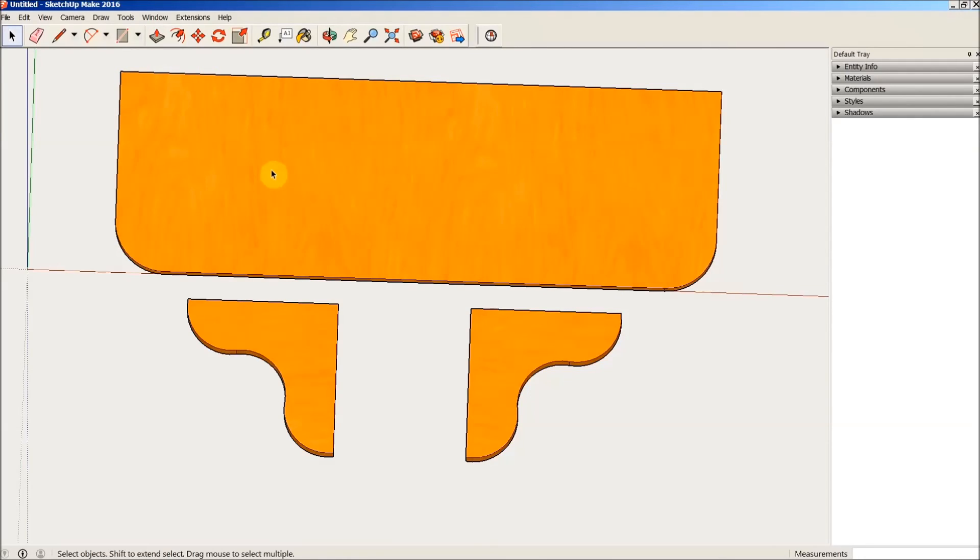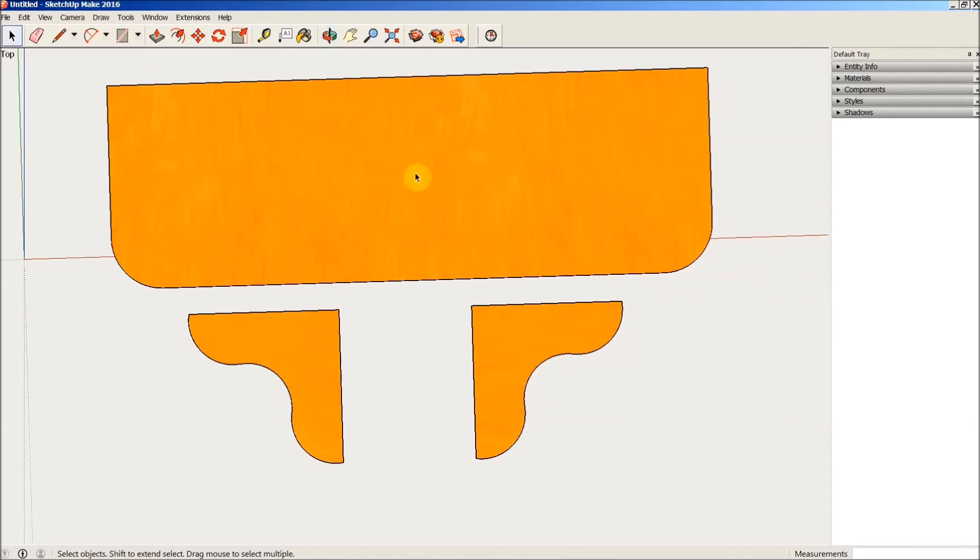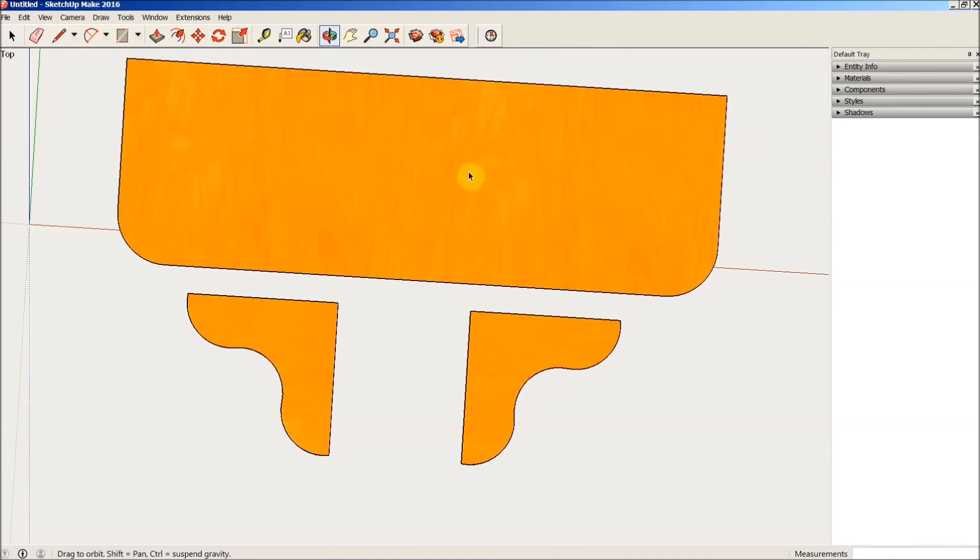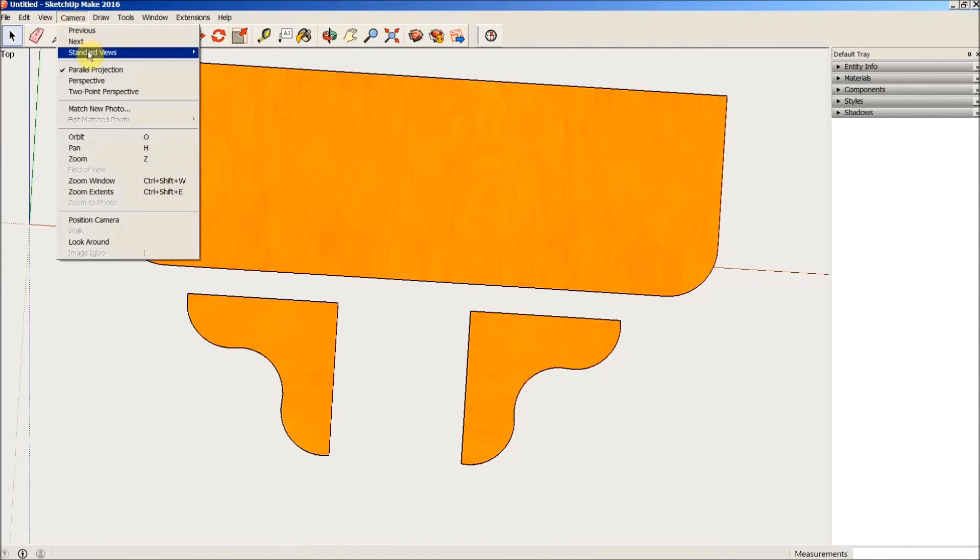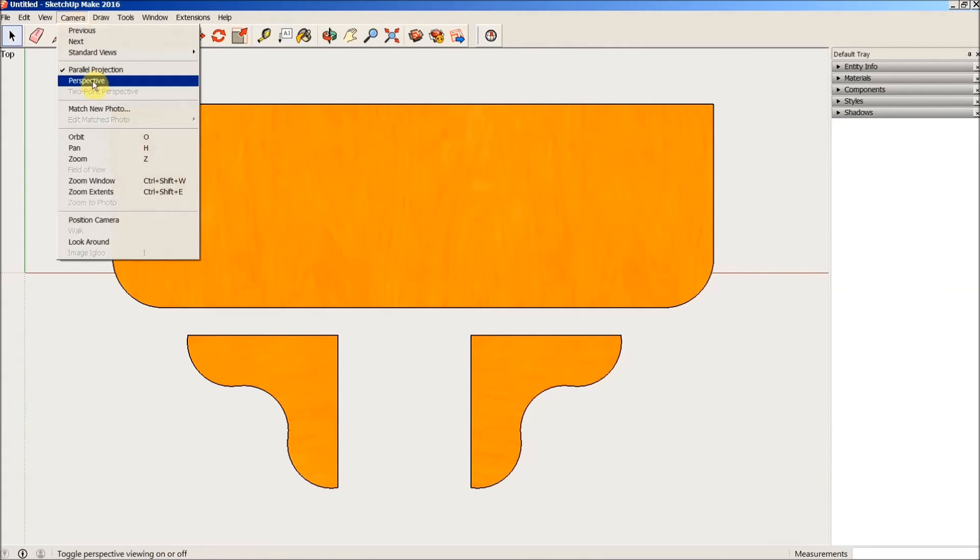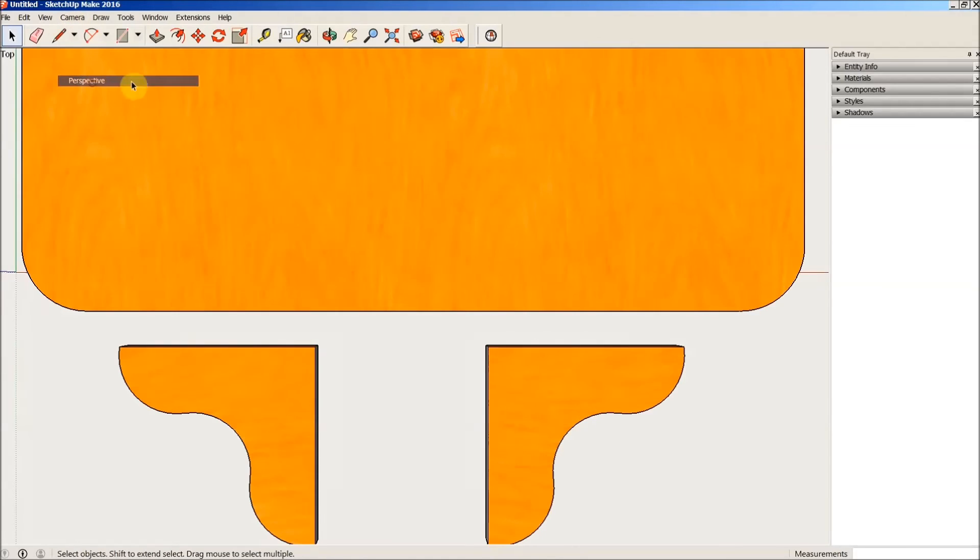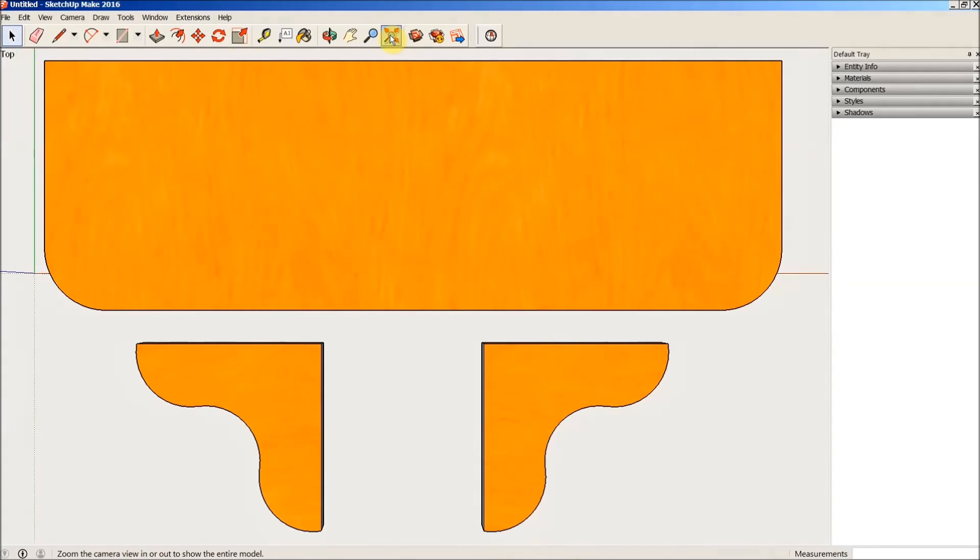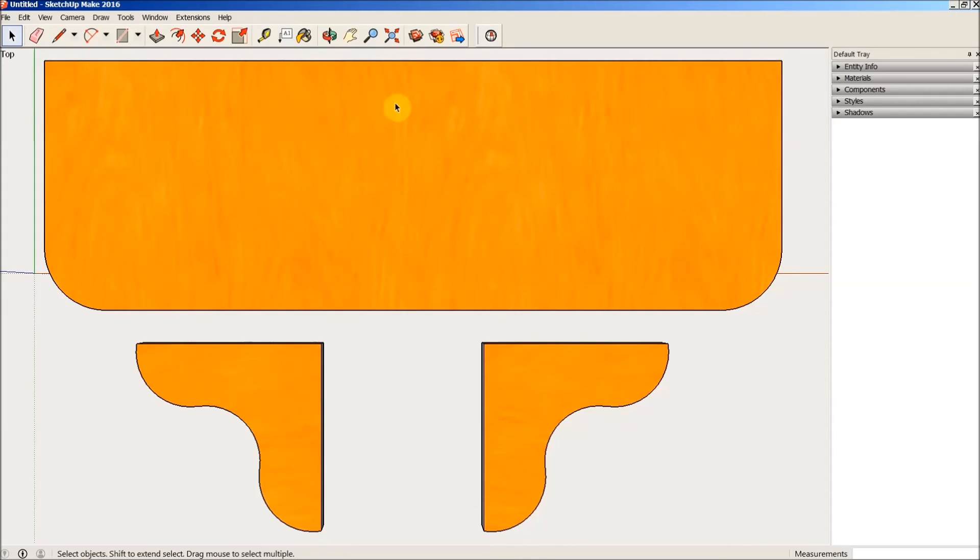And that DXF file is now ready to be opened up and used in any other program that uses DXF. So that's it. That's how I use SketchUp to go online, download a model, check that model, create components if need be, use Solid Inspector to inspect all of those components to make sure that they are solid objects and usable for our situation, and then export them to DXF file. It's as easy as that.